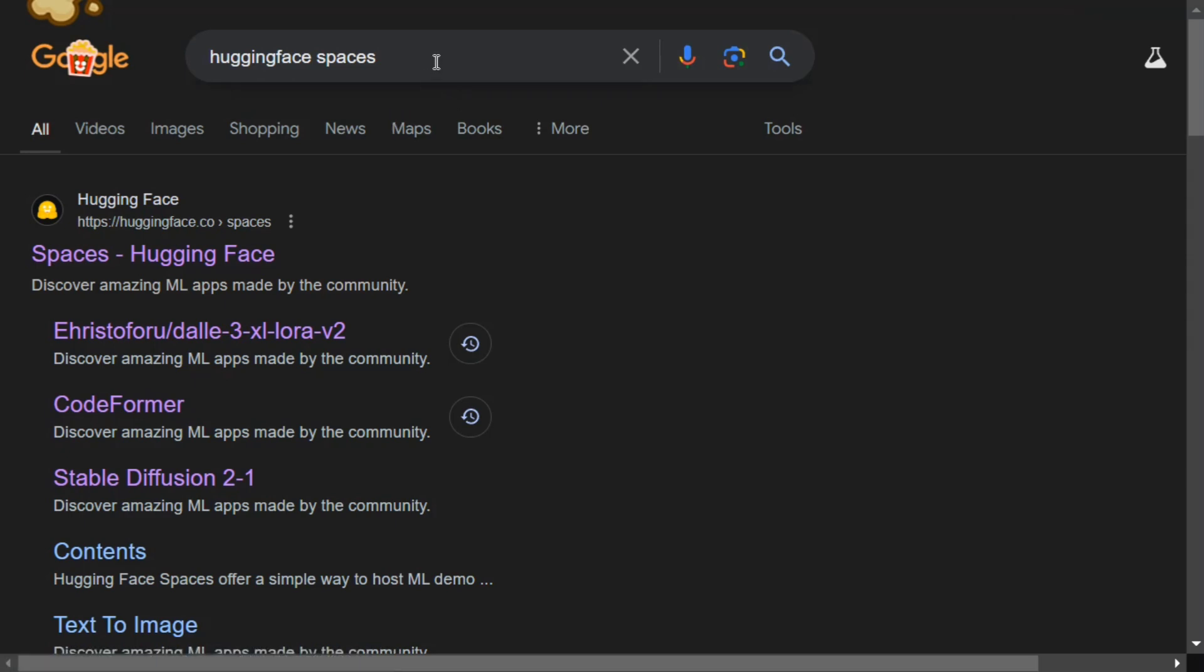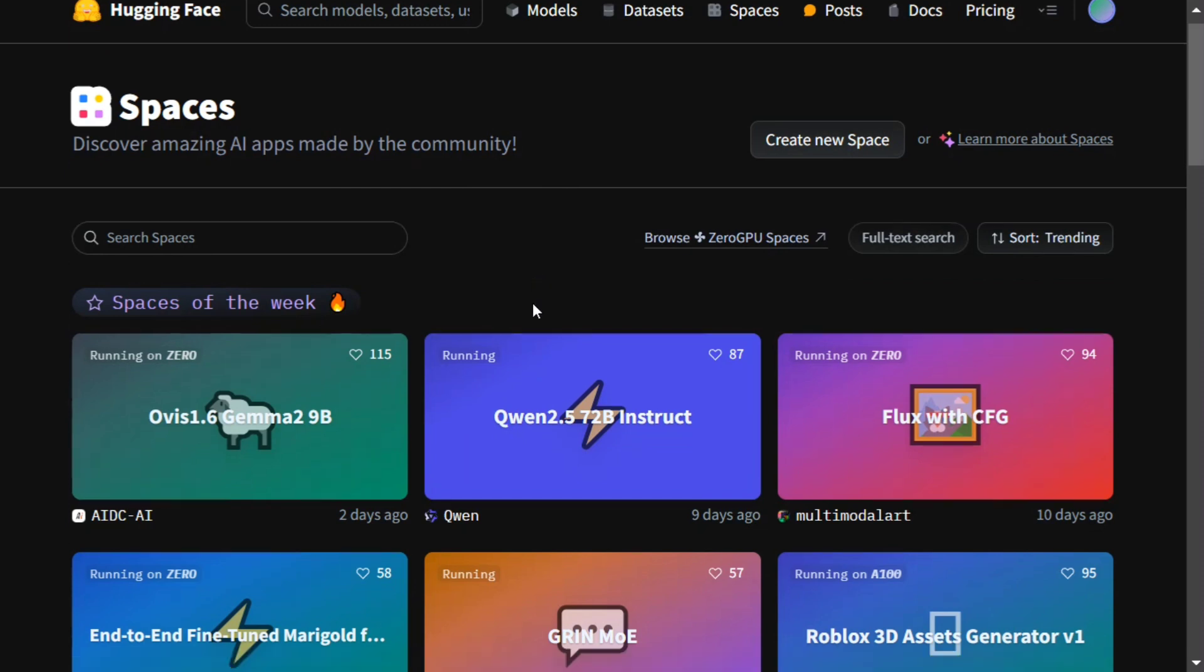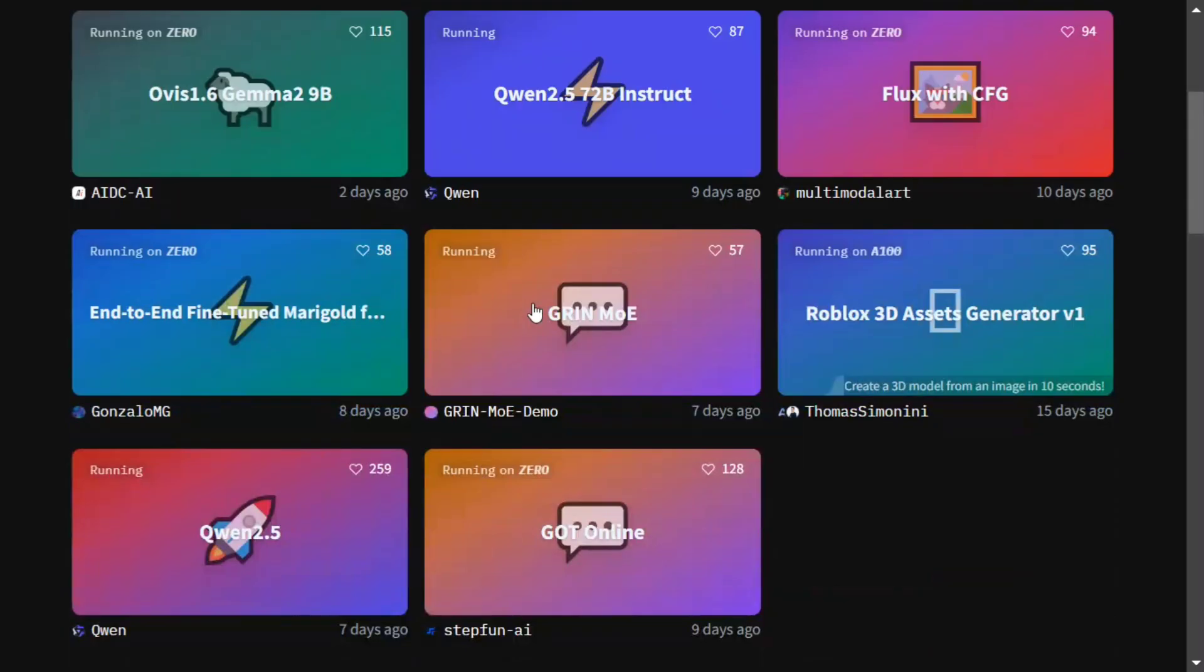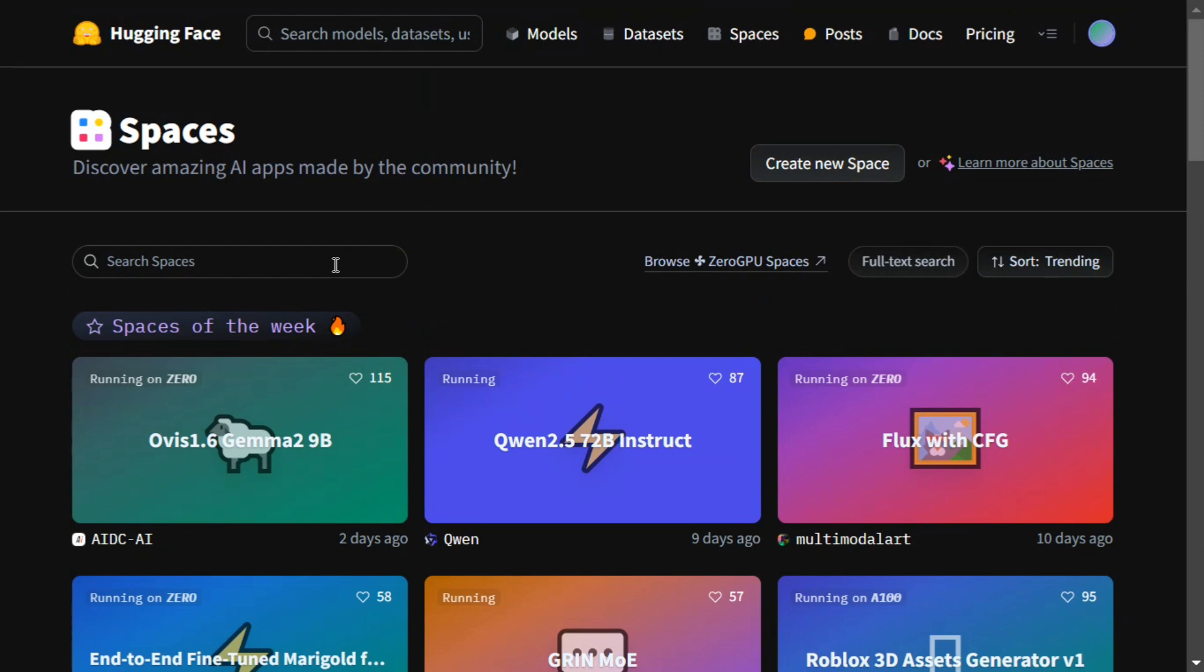First of all, you need to search for Hugging Face Spaces in Google. You should get an option like 'Spaces Hugging Face.' Just click on this. Now an app like this should open. Here you can see there are a plethora of AI applications present. You can play around with them.